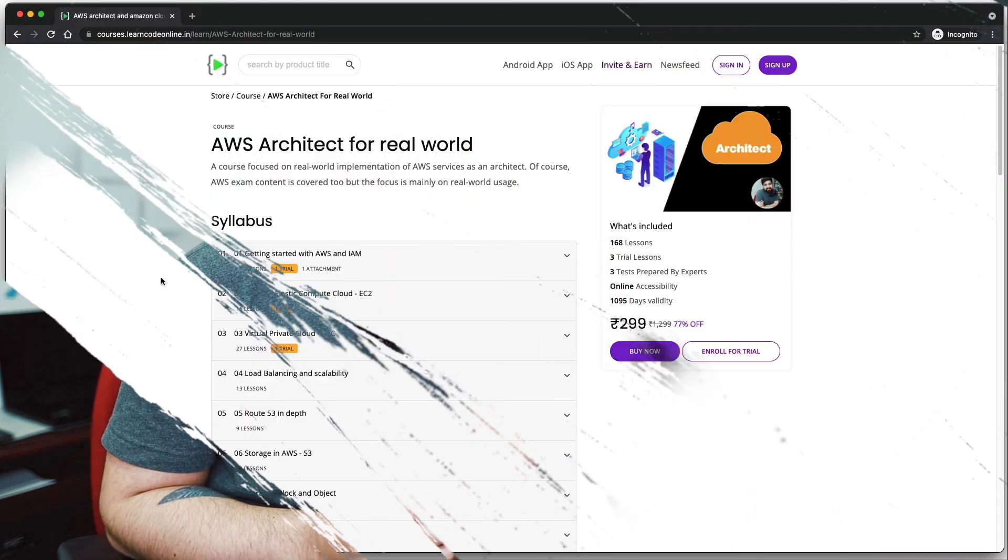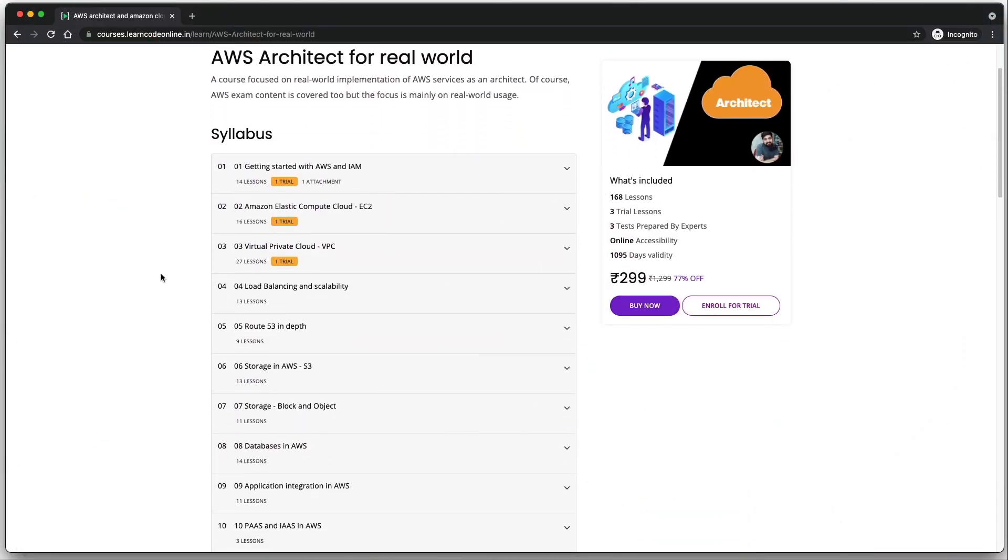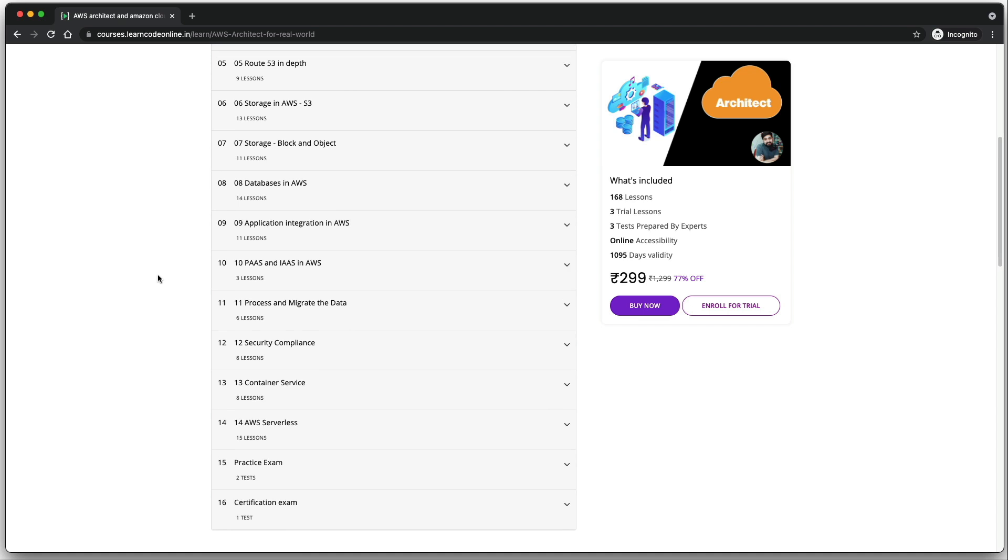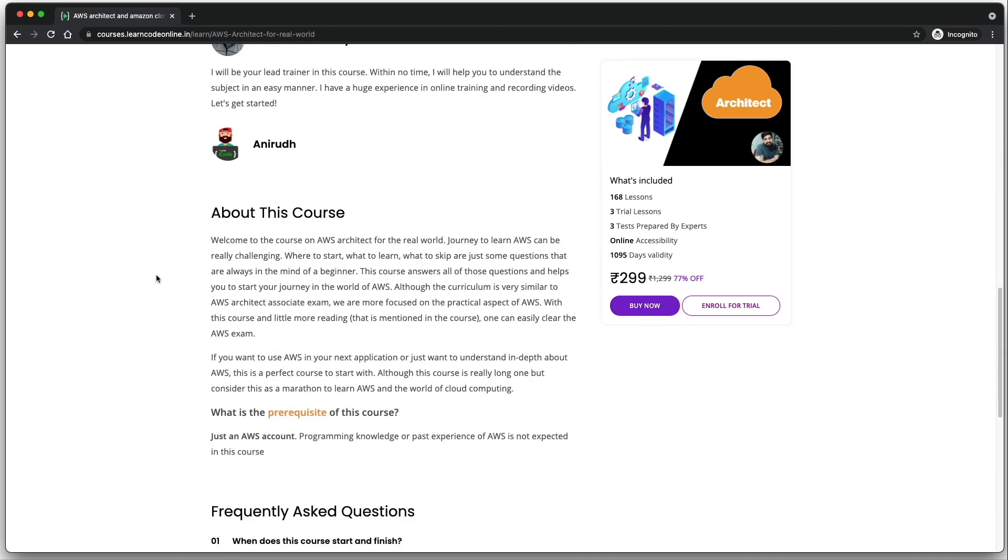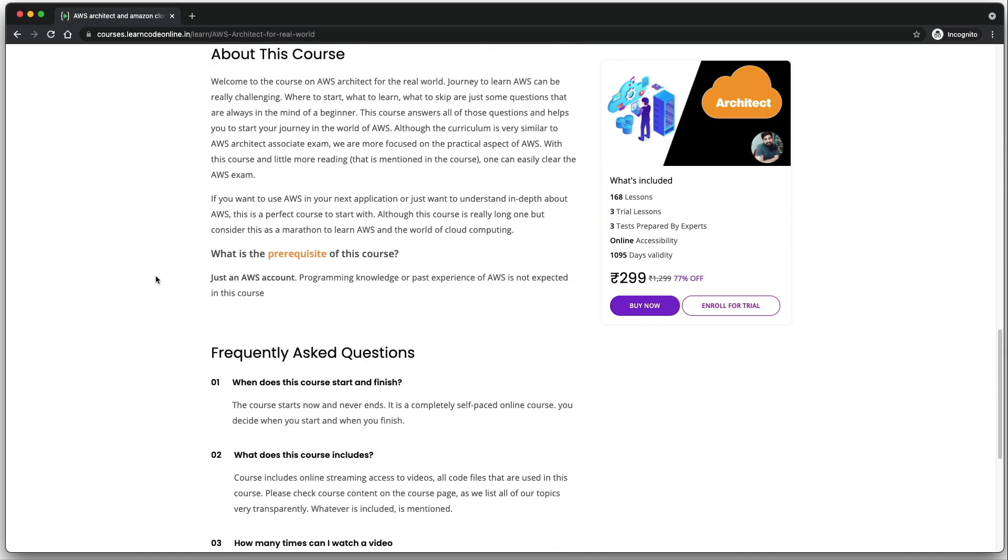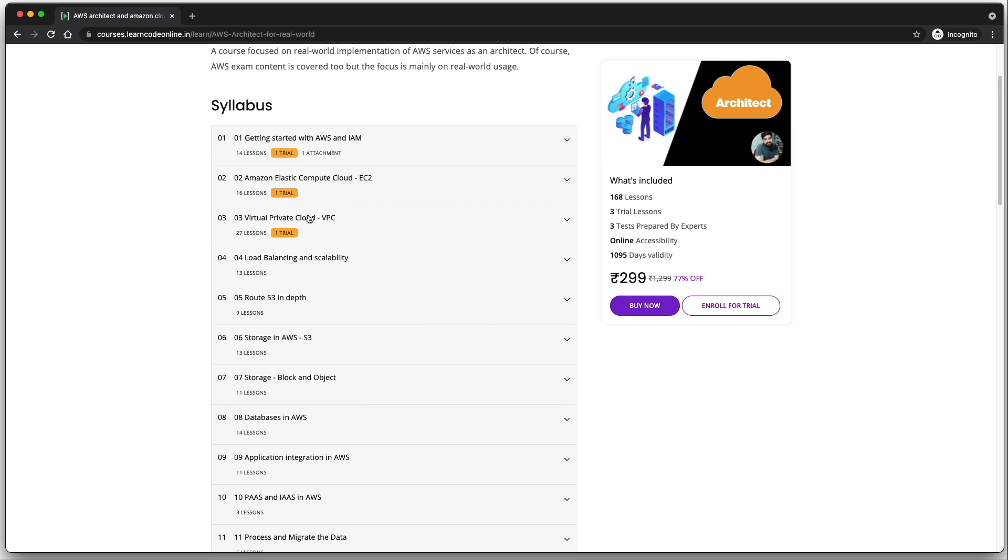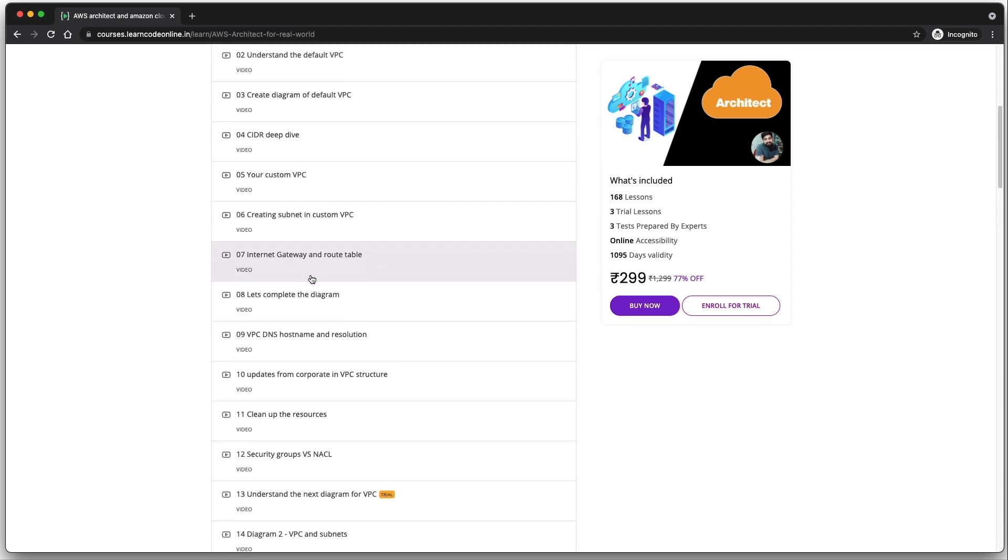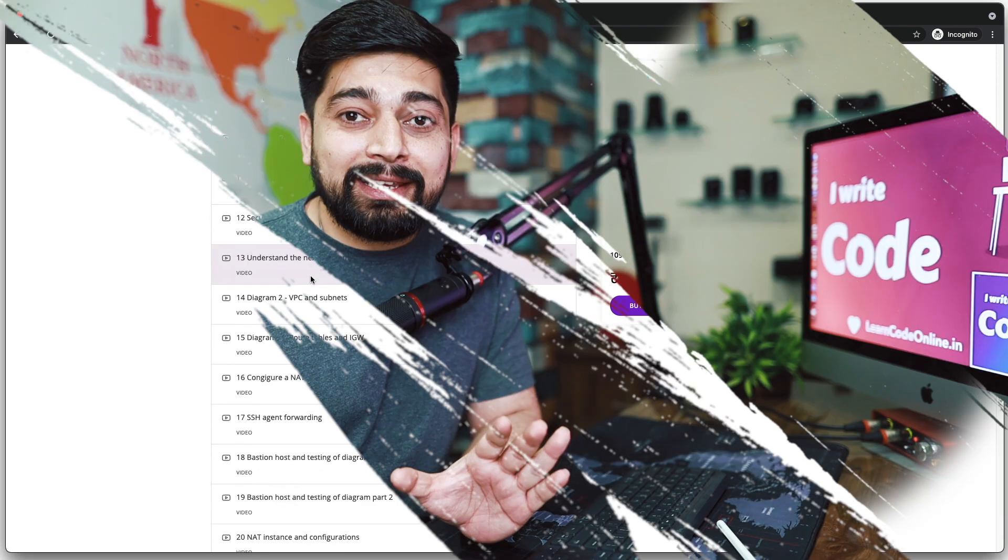This is one gigantic course on AWS and absolutely fun to learn. Go ahead and take a look at all the course content and curriculum available on the course page. Check out some free previews and test the quality of the content, video, and audio. Once you're happy and satisfied, then proceed to buy the course. Take your time, no hurry.